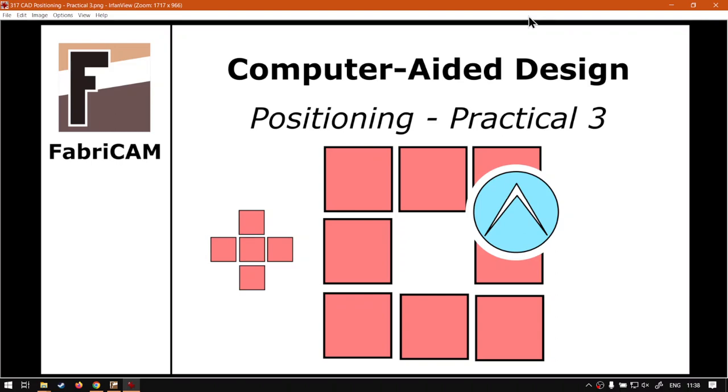Hi there guys, in today's video we're going to be looking at our positioning and practical number three and this will be for our CAD feature but before that let's have a quick intro first.